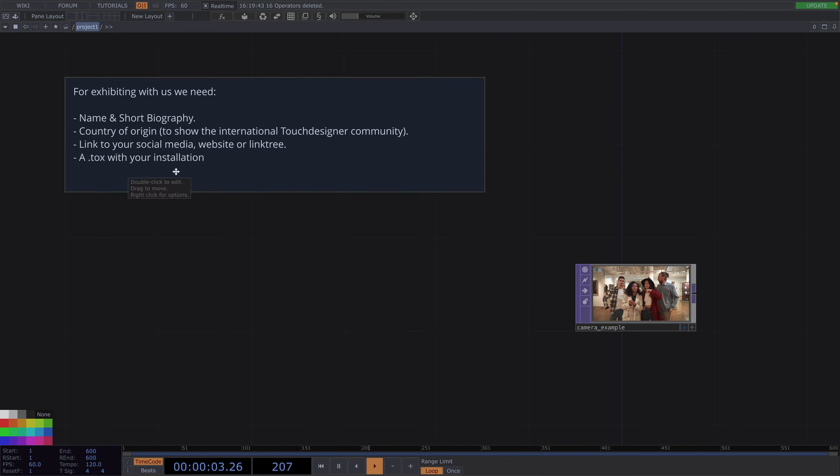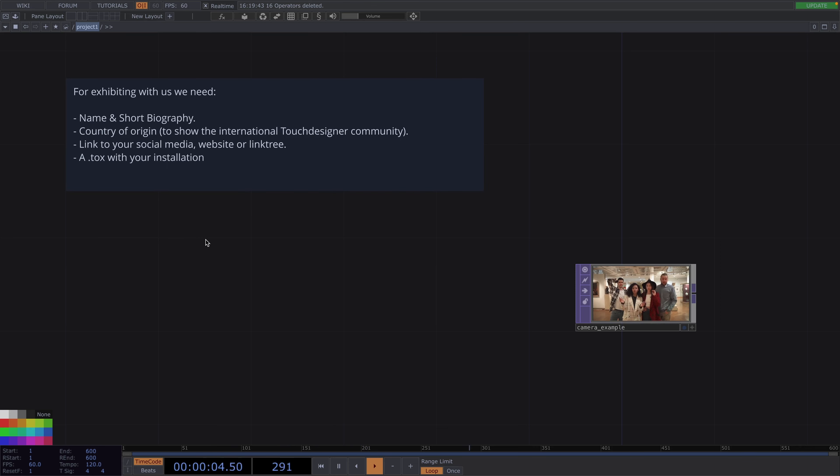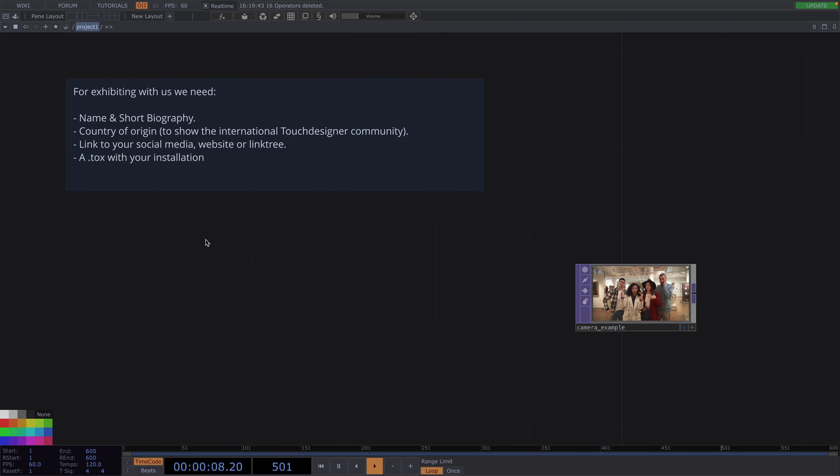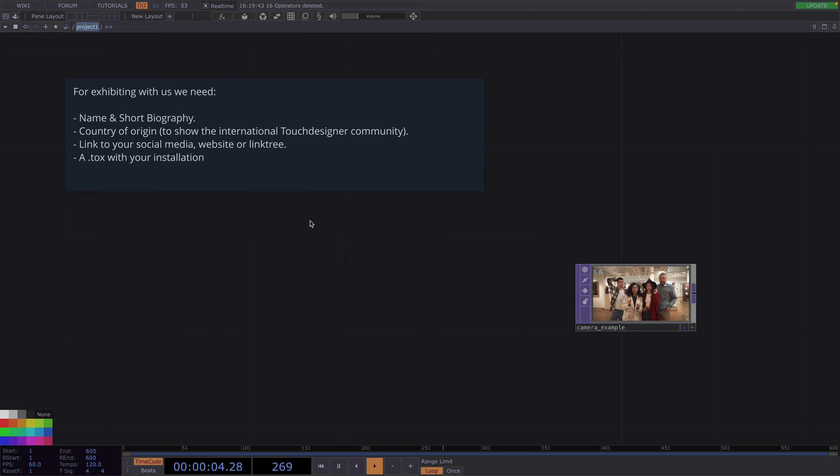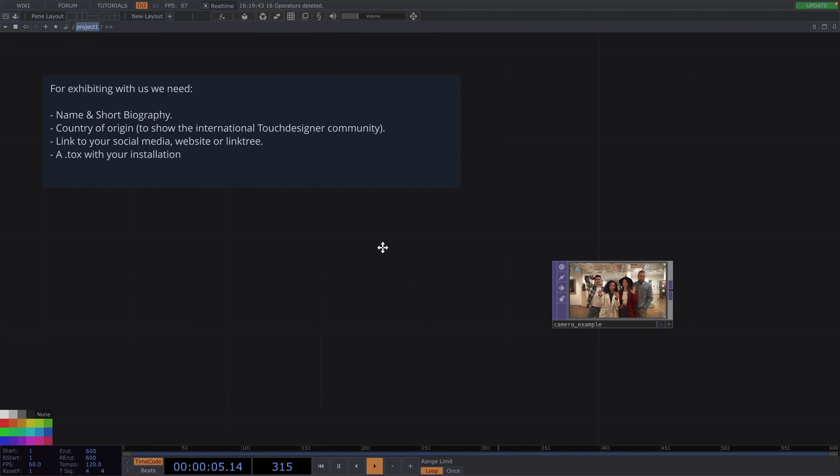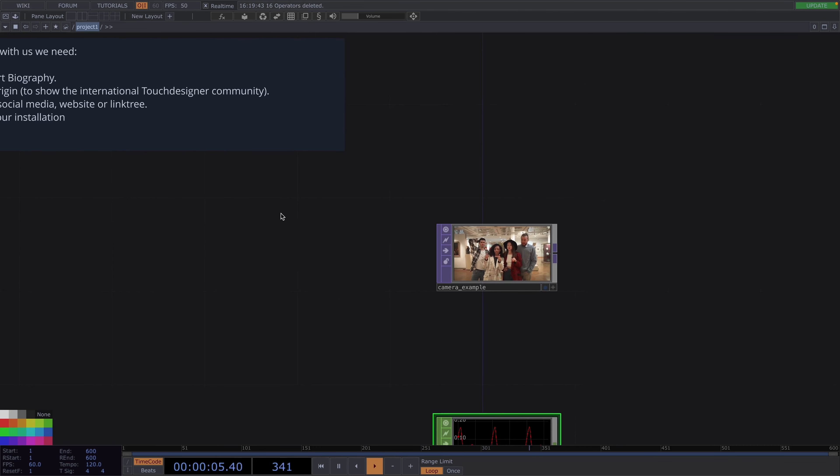First you will need to submit your work together with your name and a short biography together with a country where you are based. Then you will need to send all the links where you showcase your work in order to increase your network and make future events like this possible on a bigger scale.